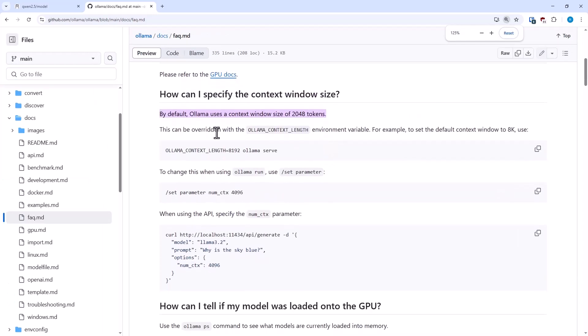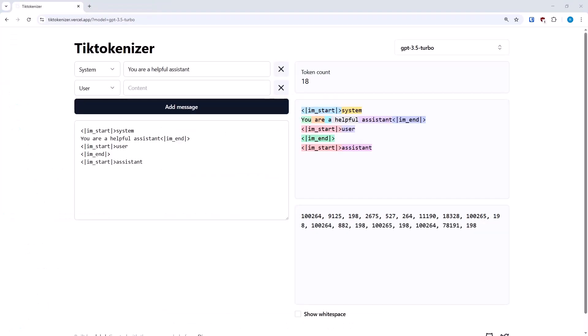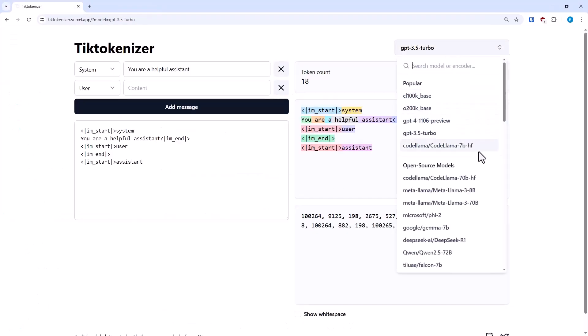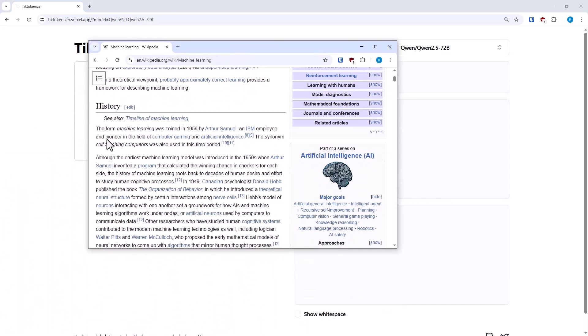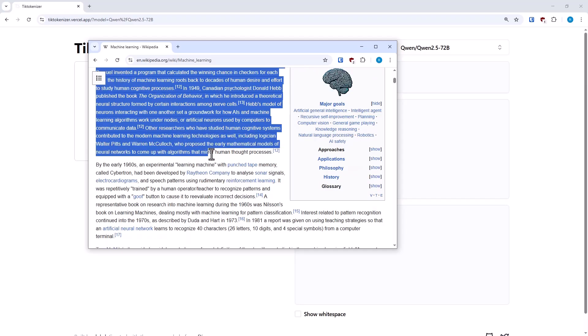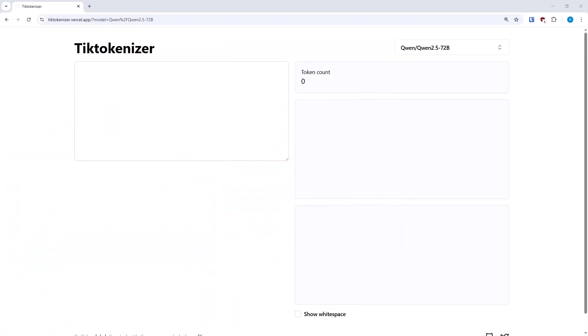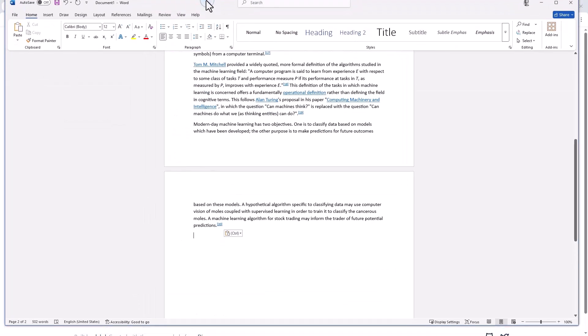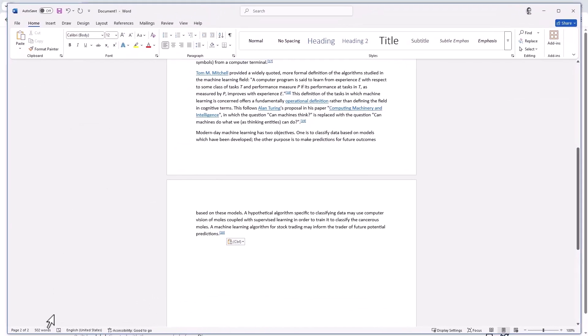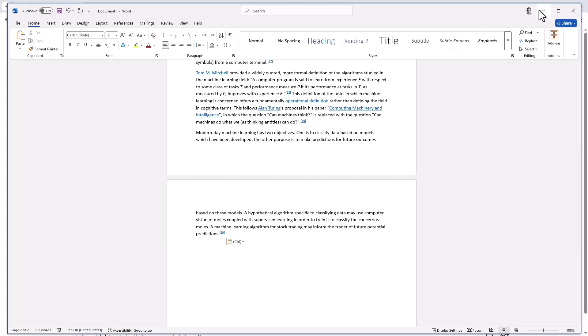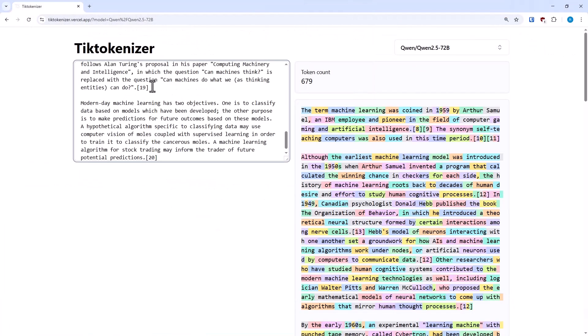That means 2,000 tokens. Now you might be asking yourself, what does 2,000 tokens actually look like? And we can show that here. So we'll use the website Tiktokenizer, which will let us see how LLMs tokenize data. I'm going to choose my QUIN model, paste in some text from the history of machine learning. This is just over 500 words, which is just over a page in Microsoft Word. When I paste in, I get 679 tokens.